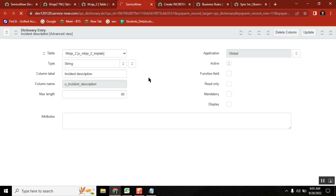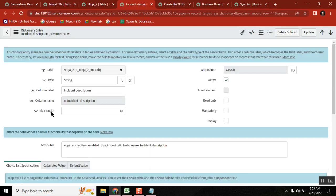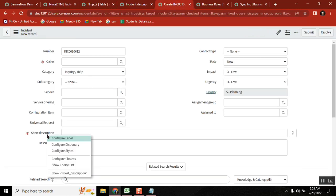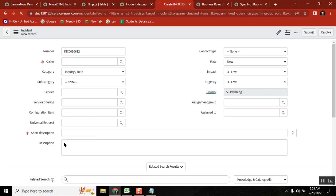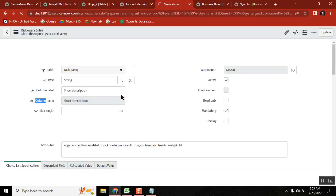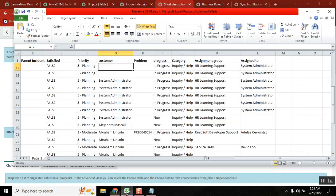Here I have max length 40 — observe this one. And in the destination table you have a max length of 160. Now do some experiment.